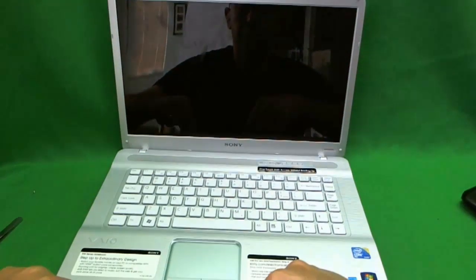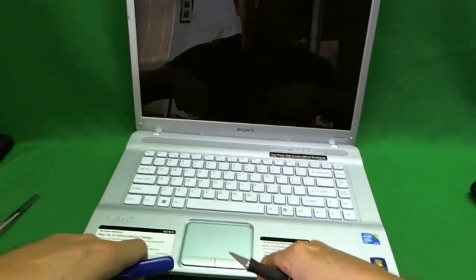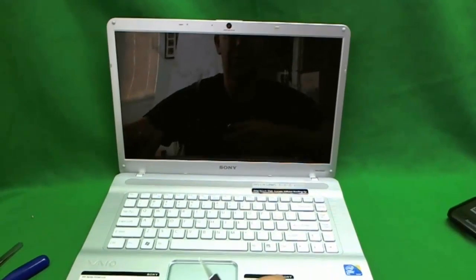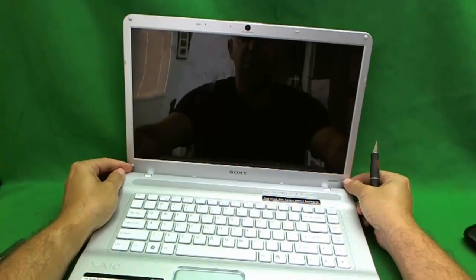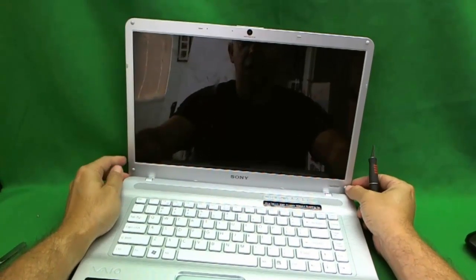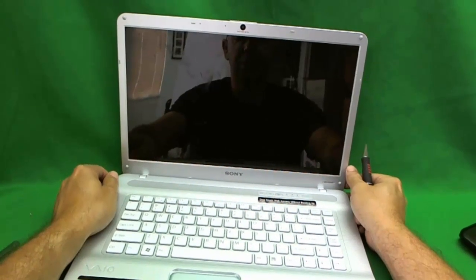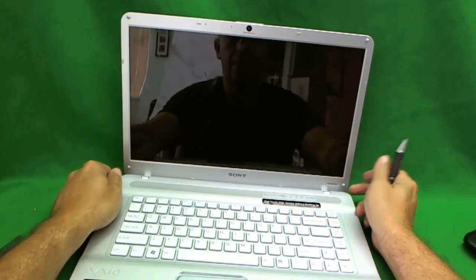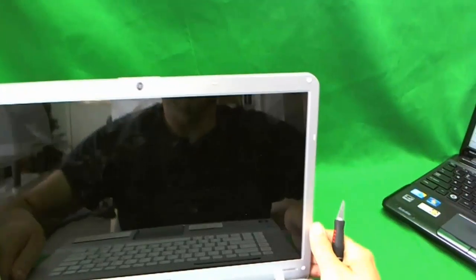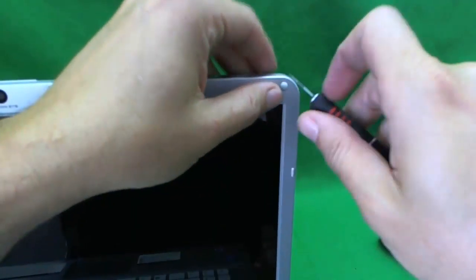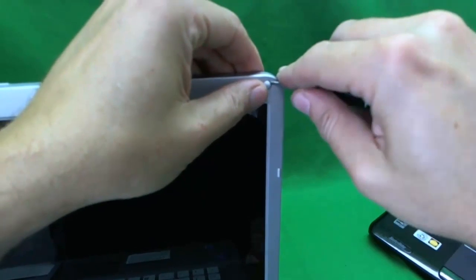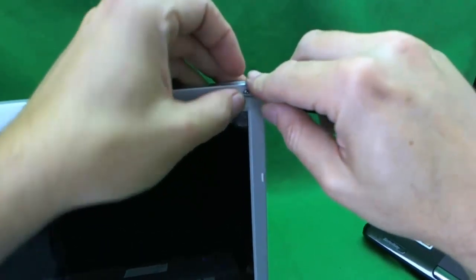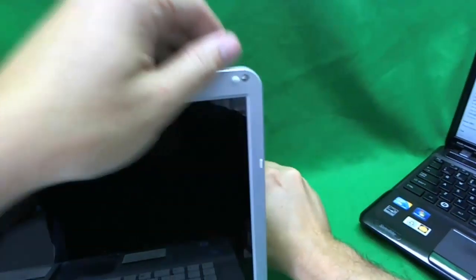The first thing we need to do is remove the plastic frame around the screen. It is also known as the bezel. On this particular Sony laptop, it is a little bit harder and I will show you why. So there are some rubber covers that cover up the screws.